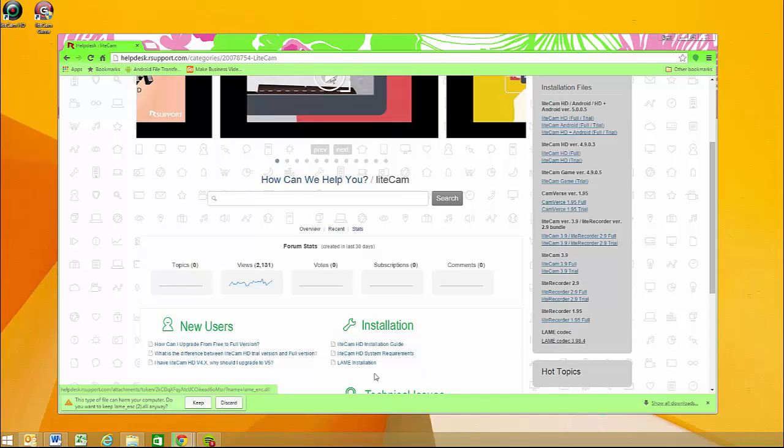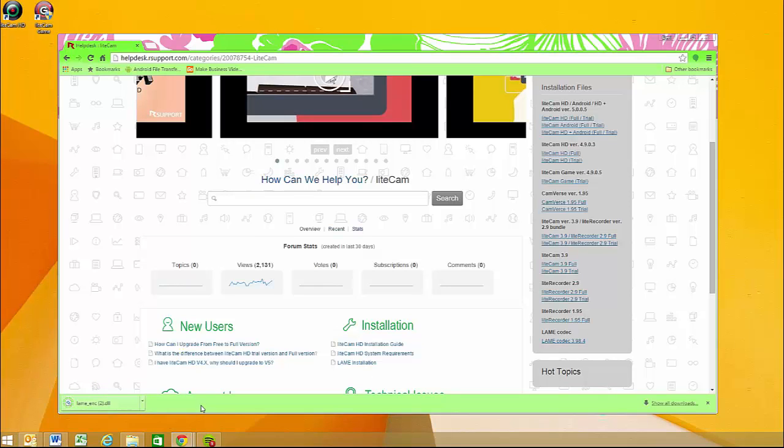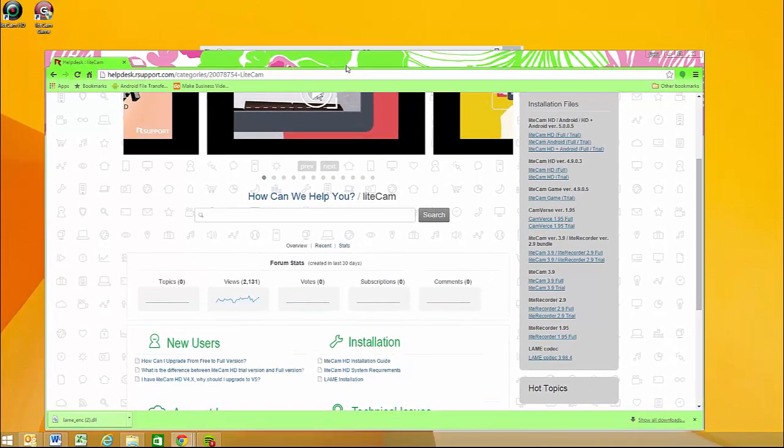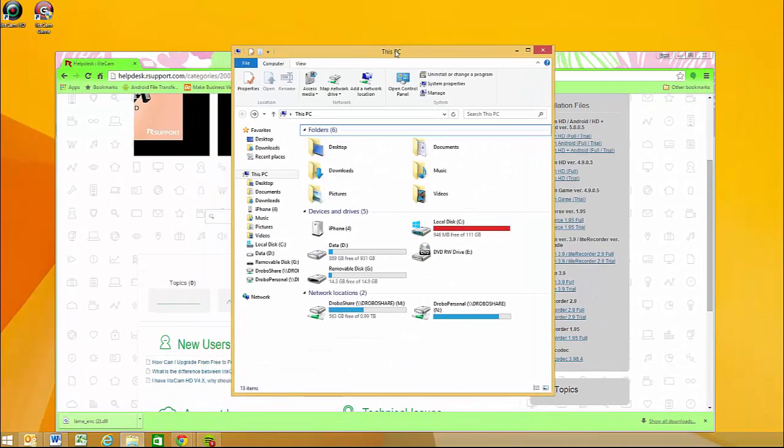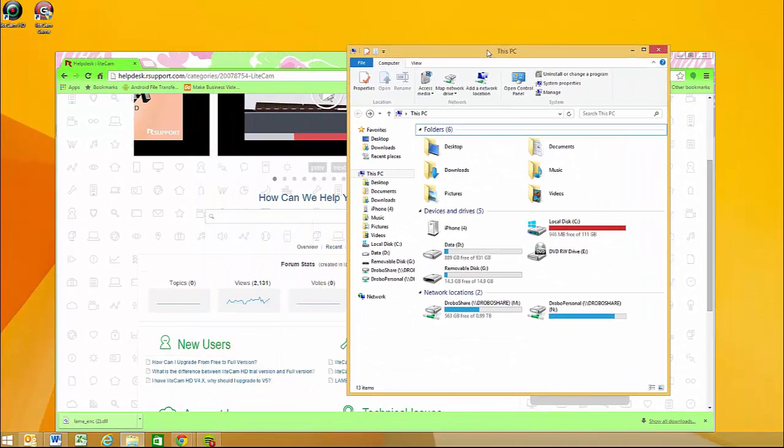All you need to do is just click on it, and your computer will ask you if you want to keep that. You're gonna click keep because it's fine, and it's going to install. It only takes about a few seconds to do so.